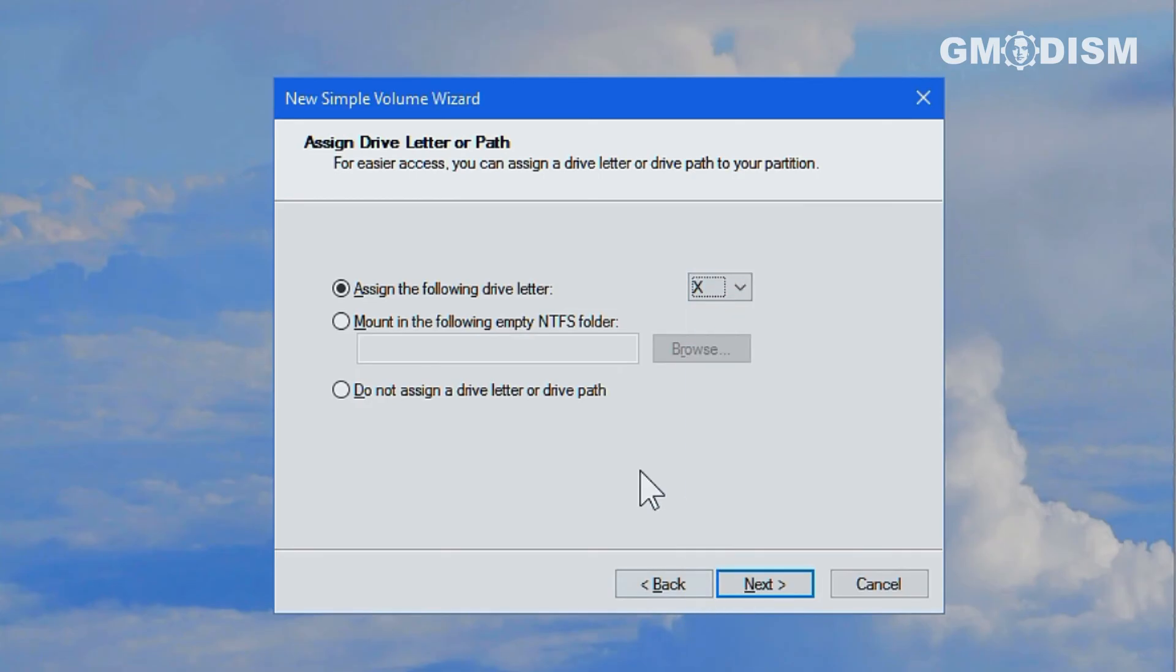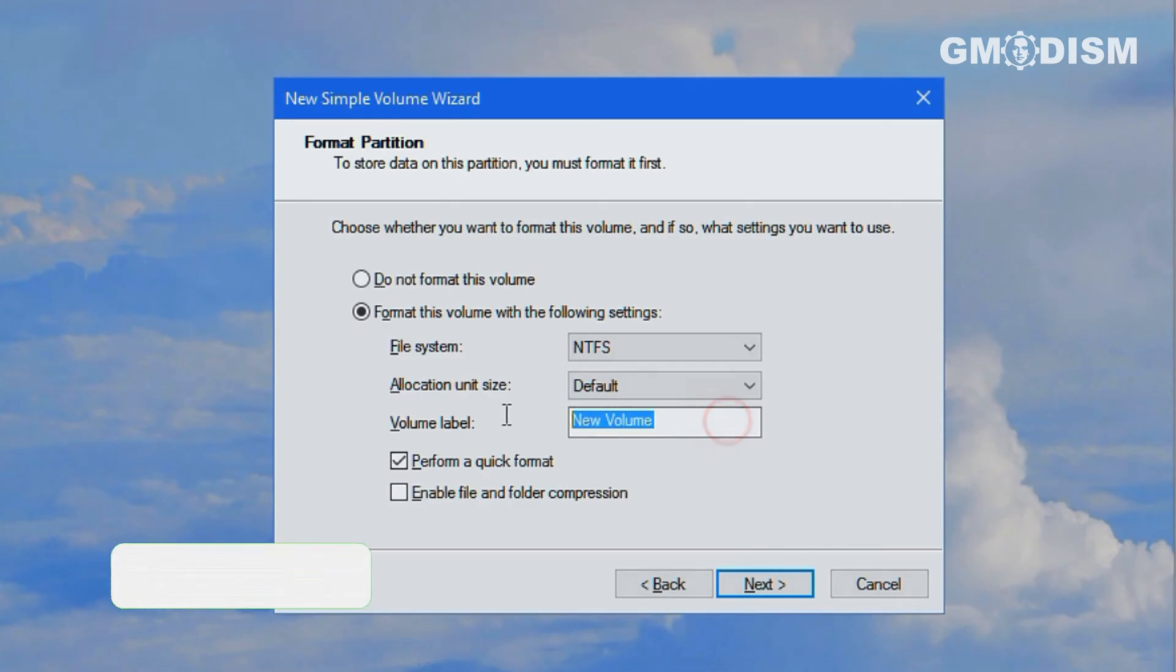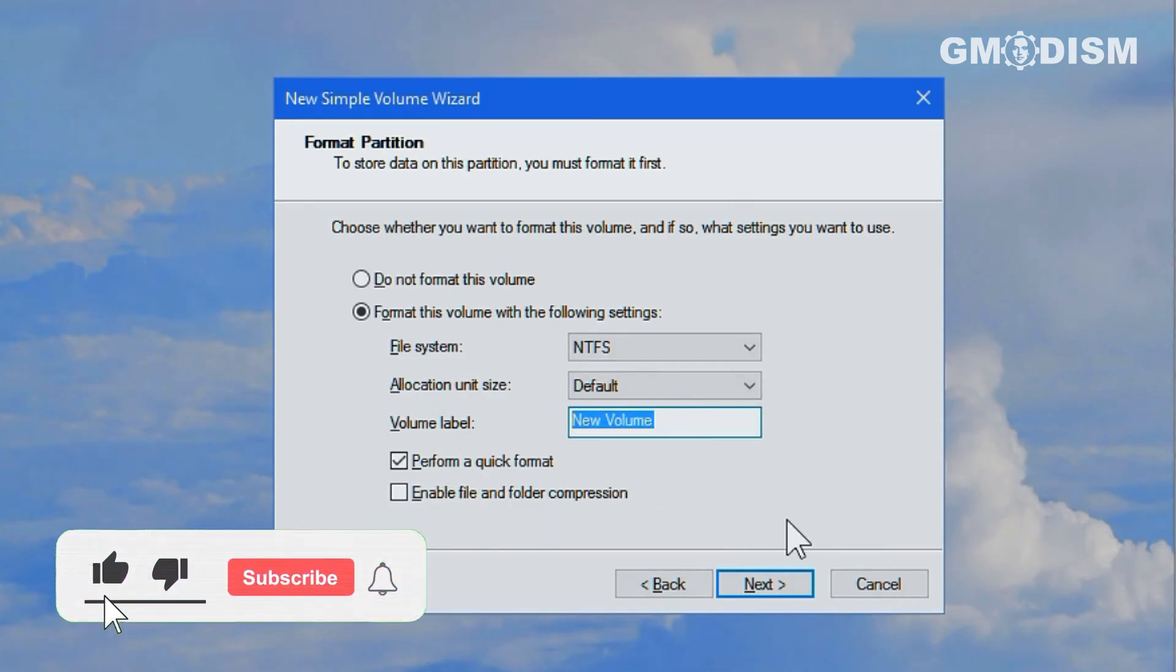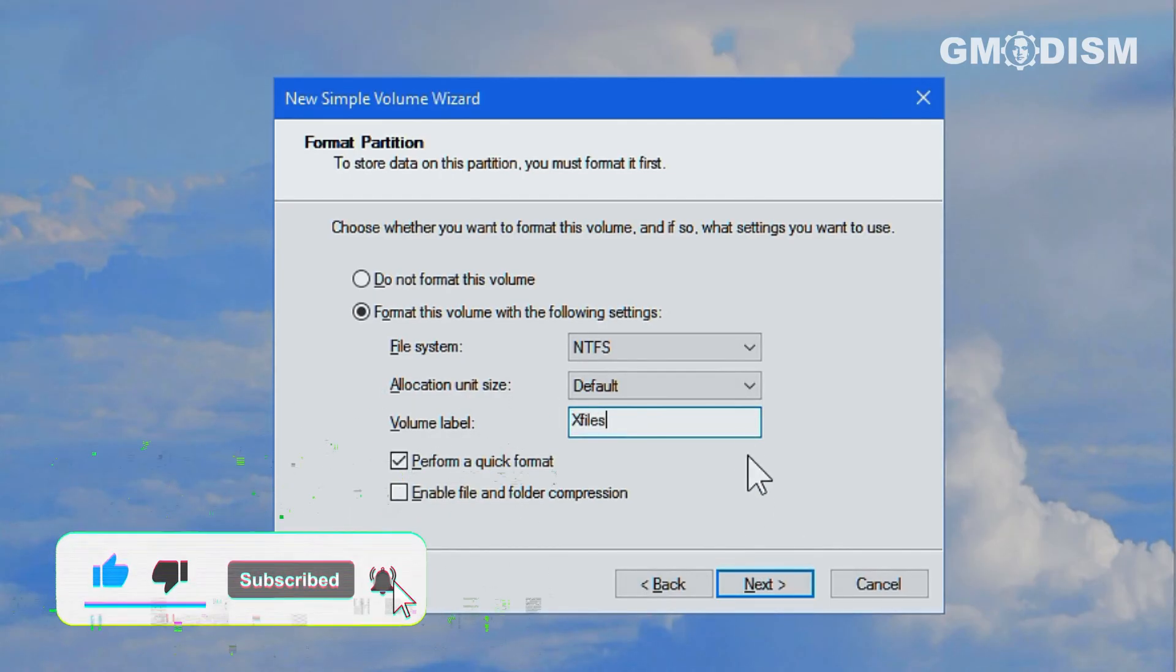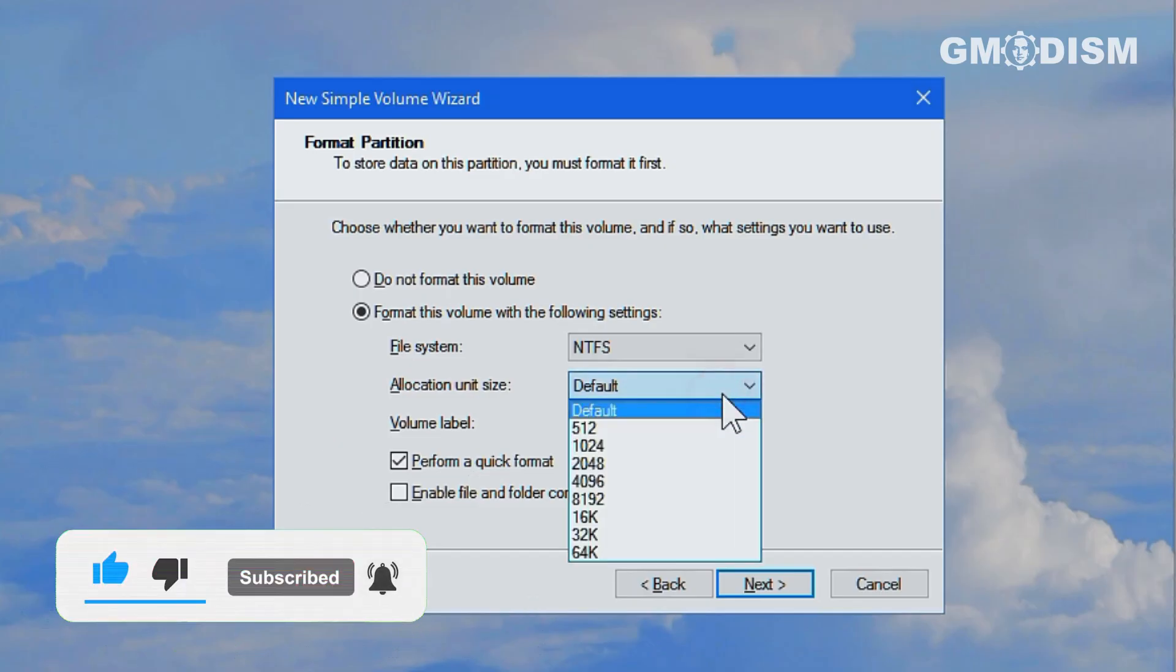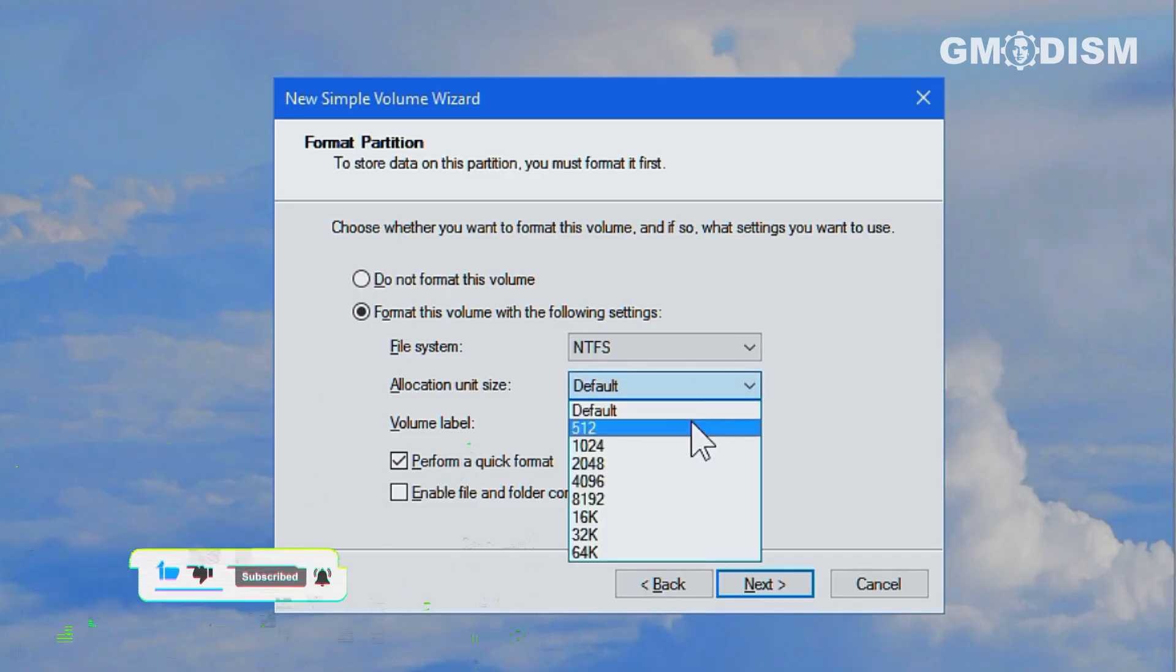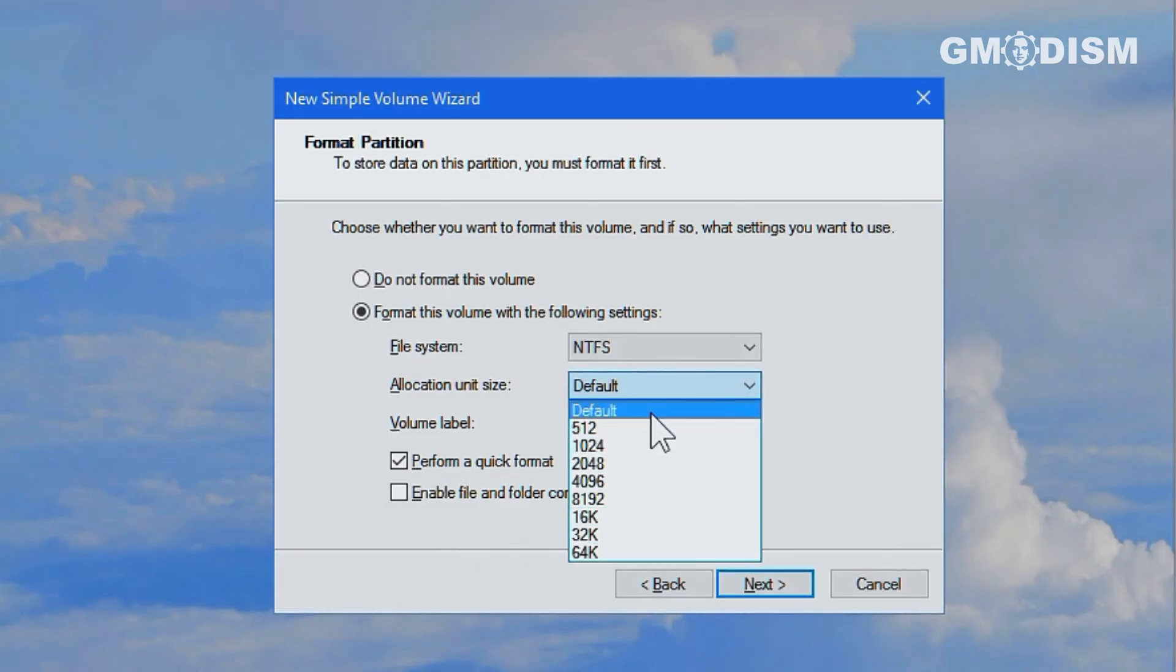So now you can see here, you don't need to do anything with these two and just click next. But for Windows drive, it should be NTFS. Write in whatever you want this to be called. This is X files. And under allocation unit size,